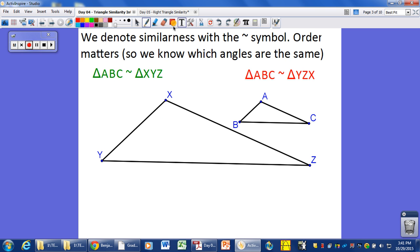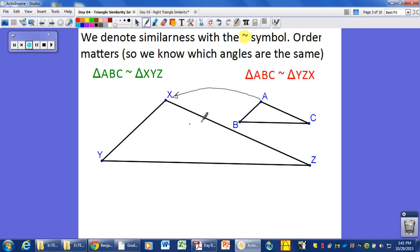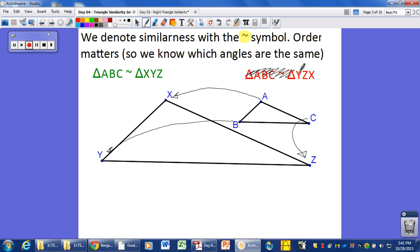Here is your symbol for similarity — it's the squiggly, sometimes called the tilde. The way the letters are matched up, we have either a green relationship or a red relationship. So A goes with X, B goes with Y, and C goes with Z. The order of the letters matters. The green one is the correct one, and the red is incorrectly written.